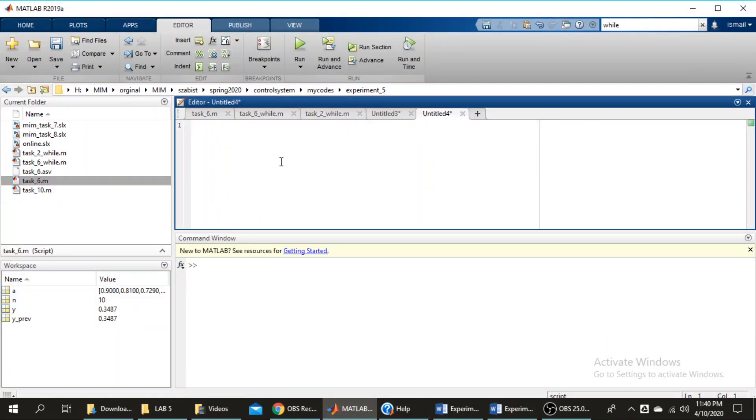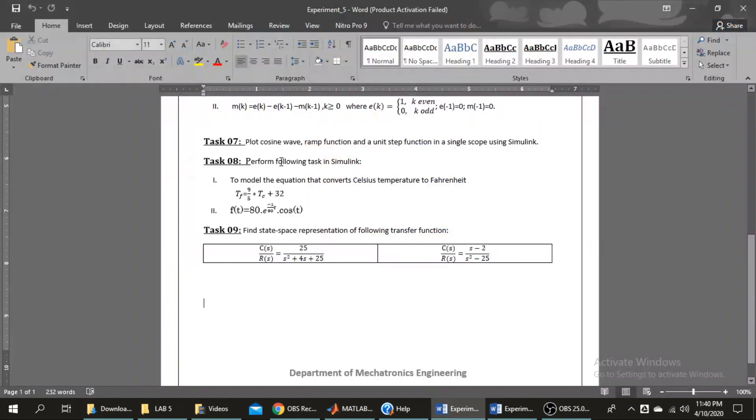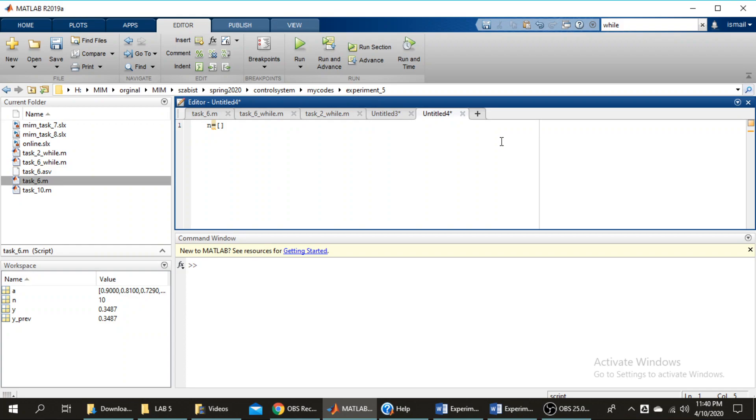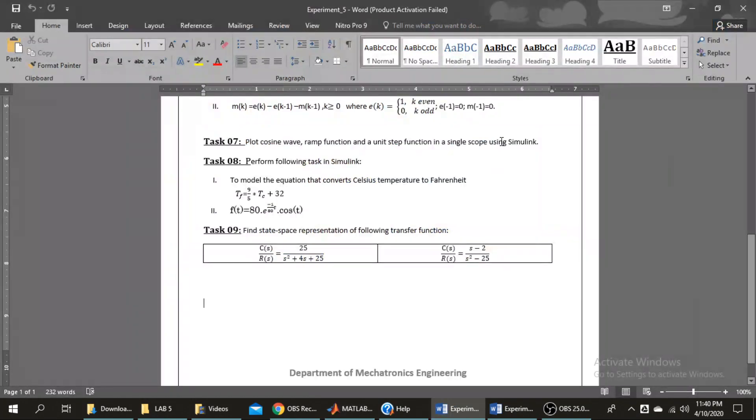Let's say I have a variable n equals to, and the coefficients of s I will define and declare here. We have s power 0, let's say I have 25, and the denominator will be 1, 4 and 25.